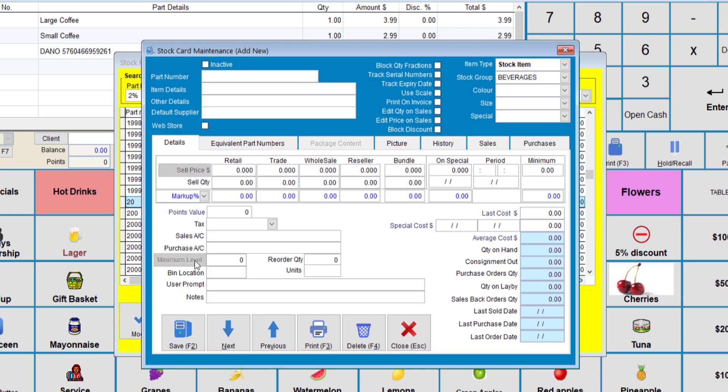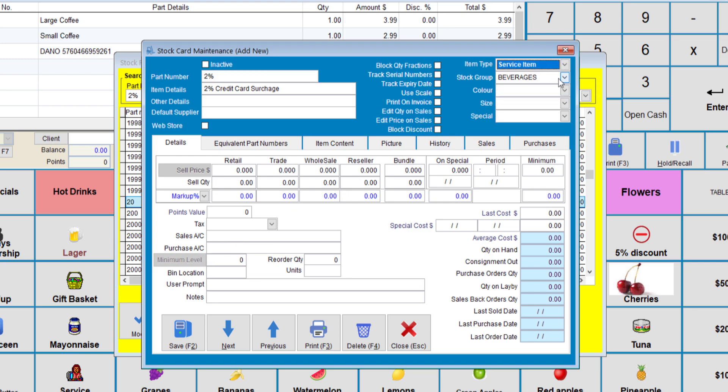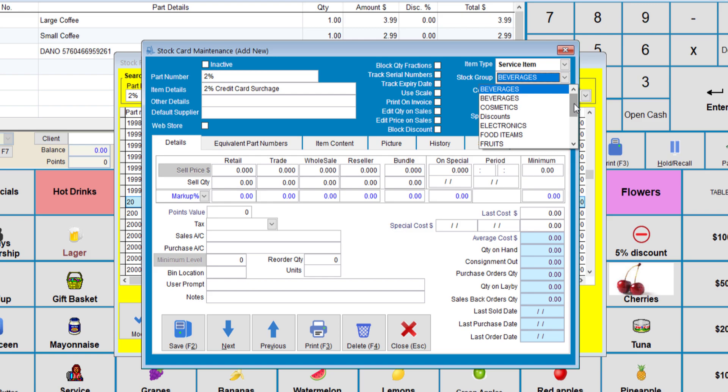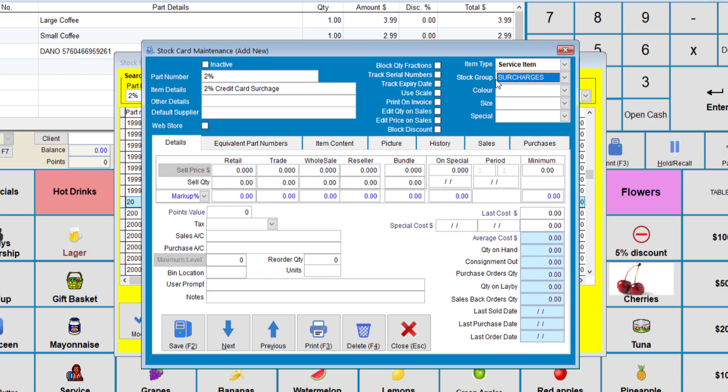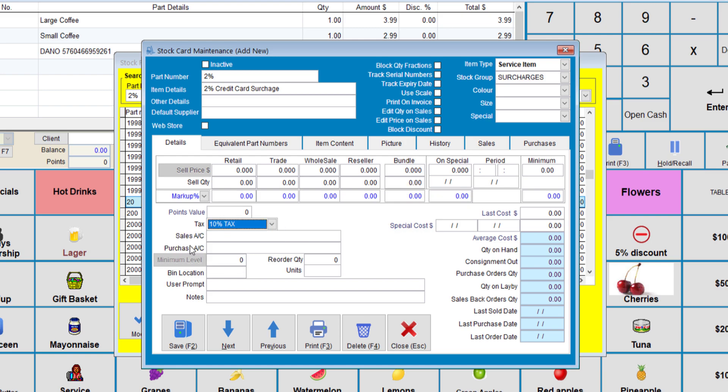If you want to add a surcharge of 2%, we'll go New. In part number, type in 2%. In the description, we'll put 2% credit card surcharge. Here, we need to make it a service item. And set it under the surcharges group. Again, we keep all the prices to zero. And we add the tax component. Once we've done all that, we can go to save.